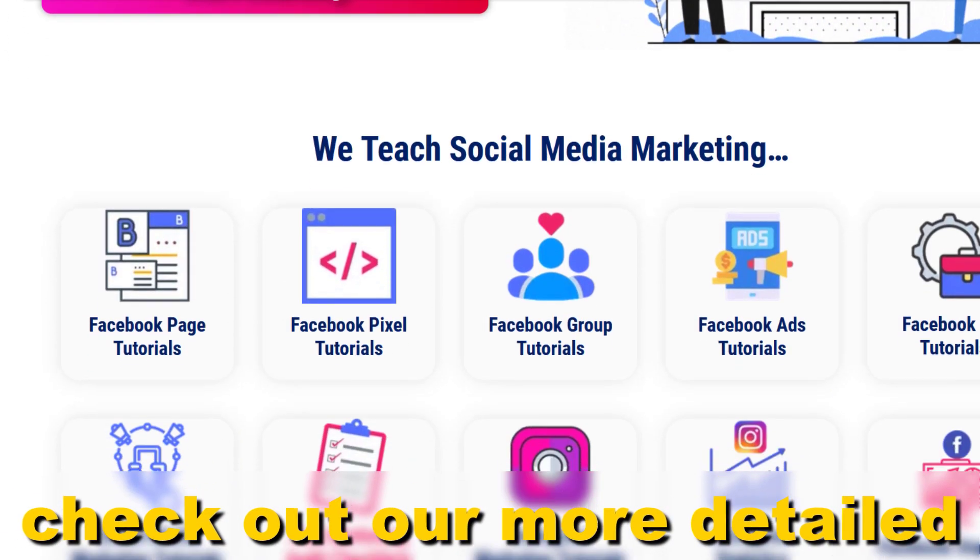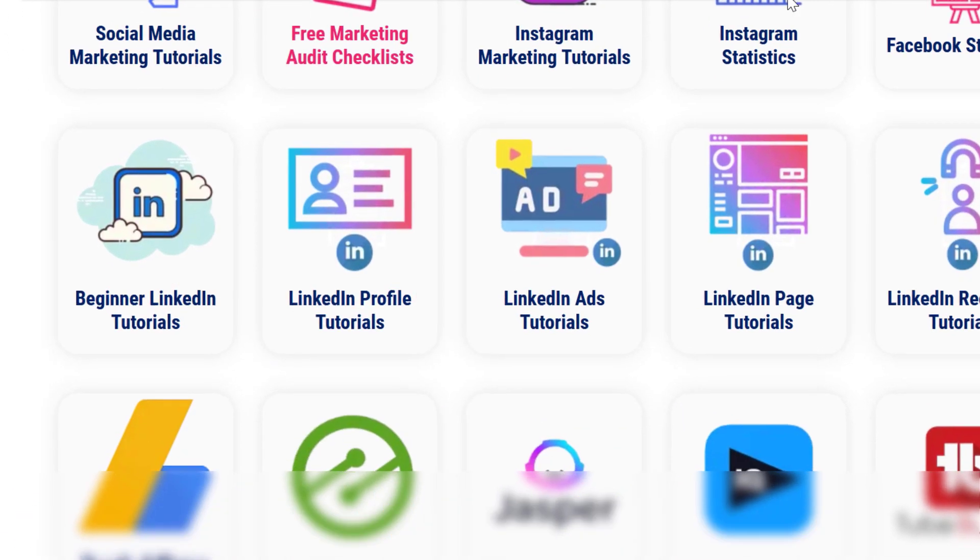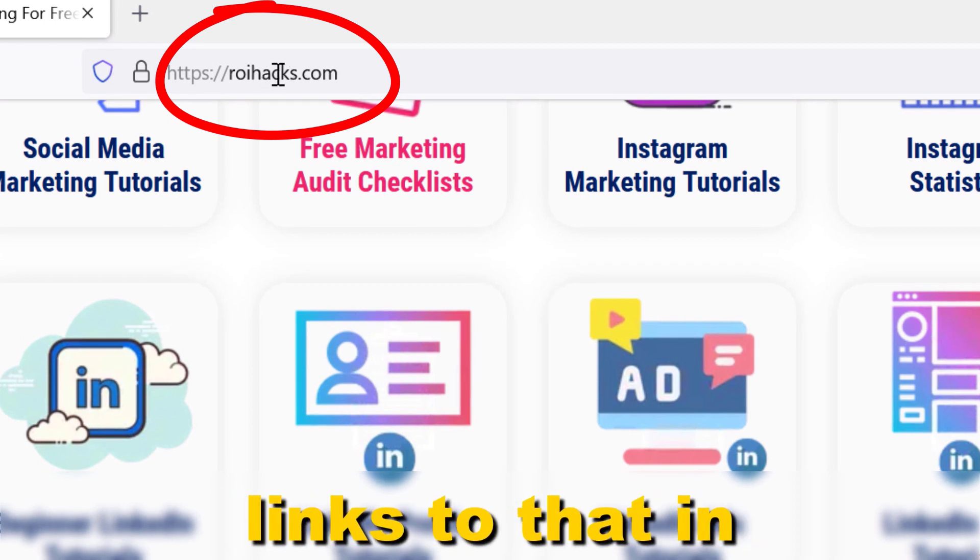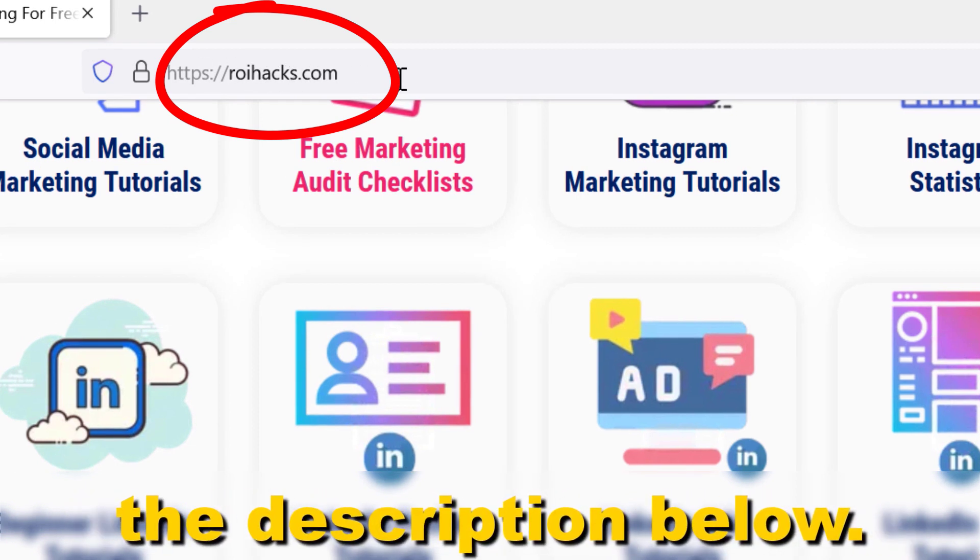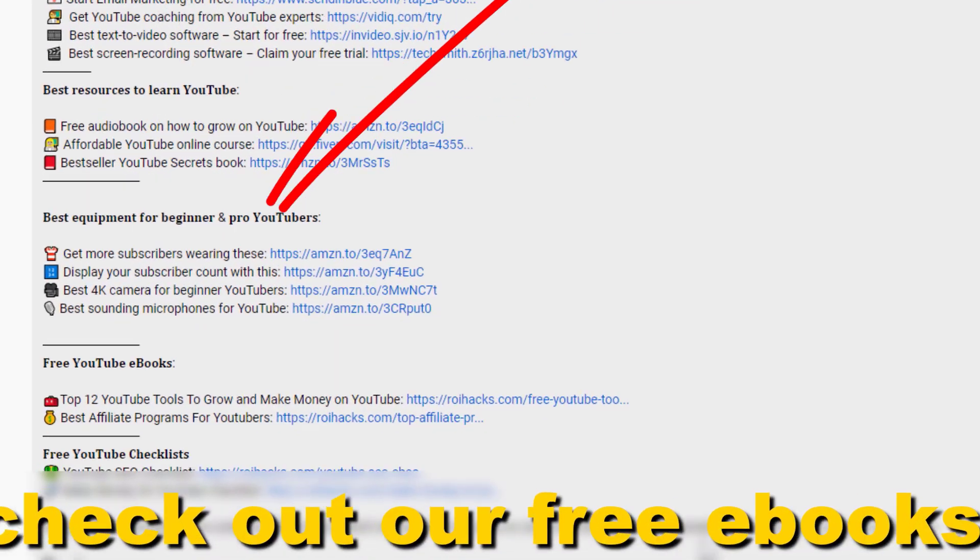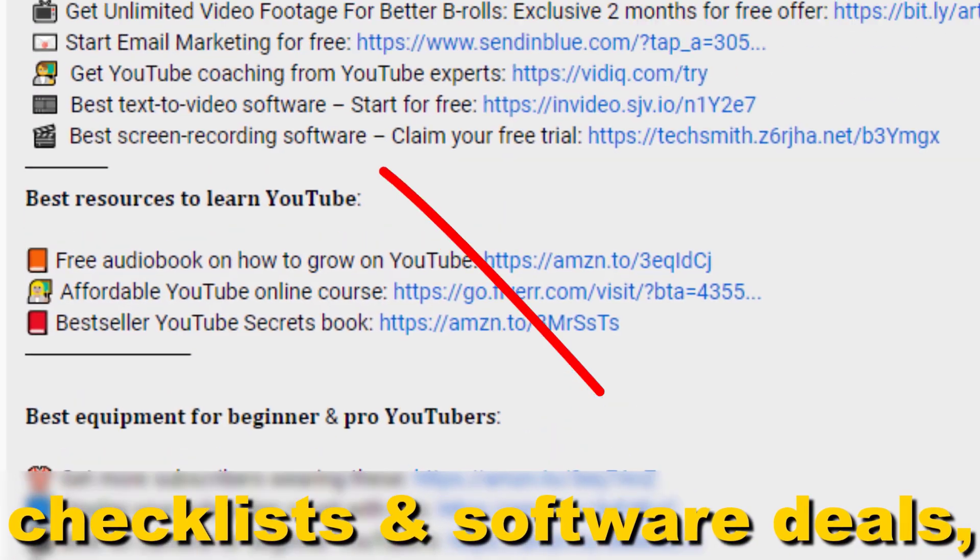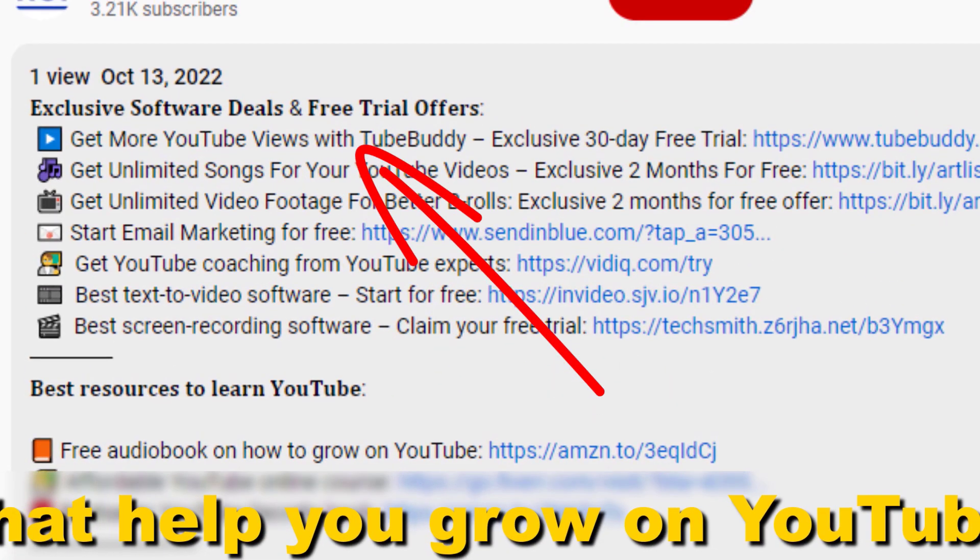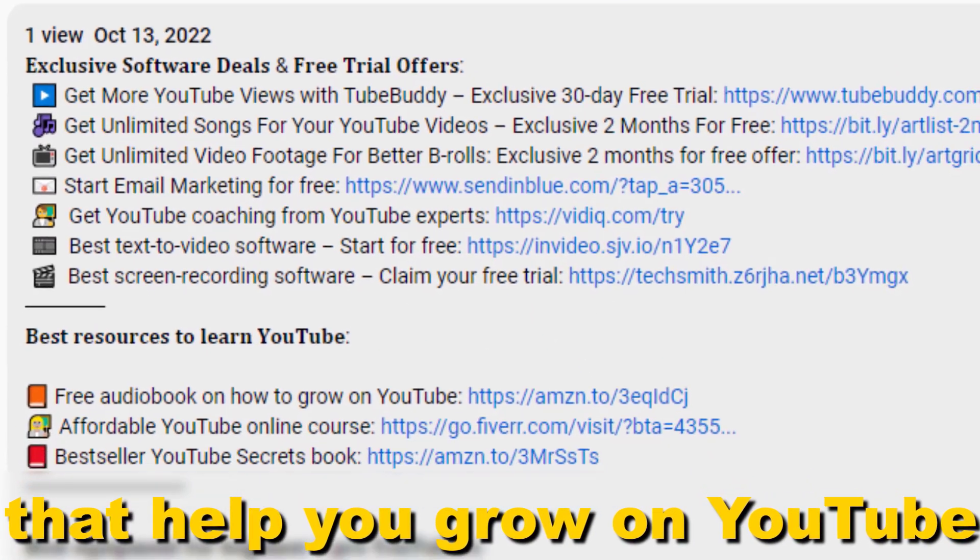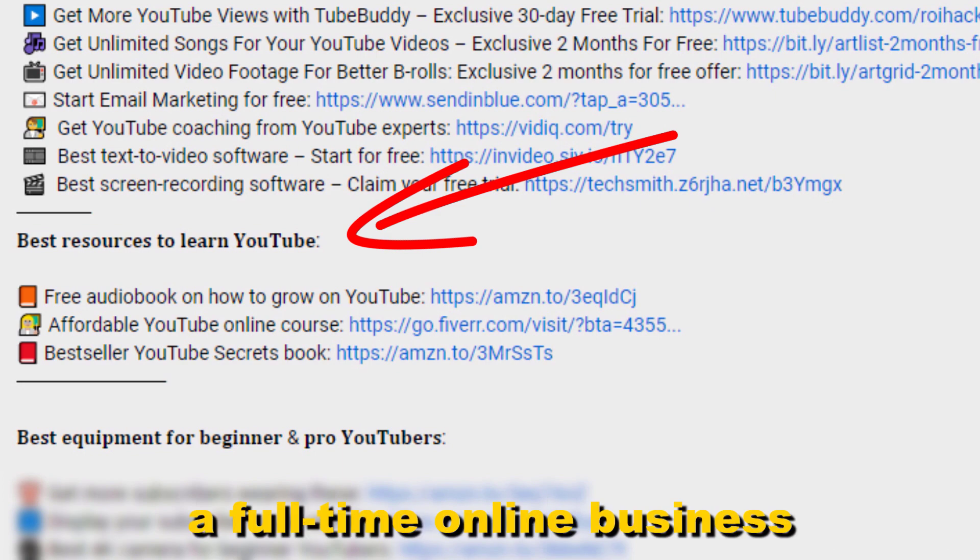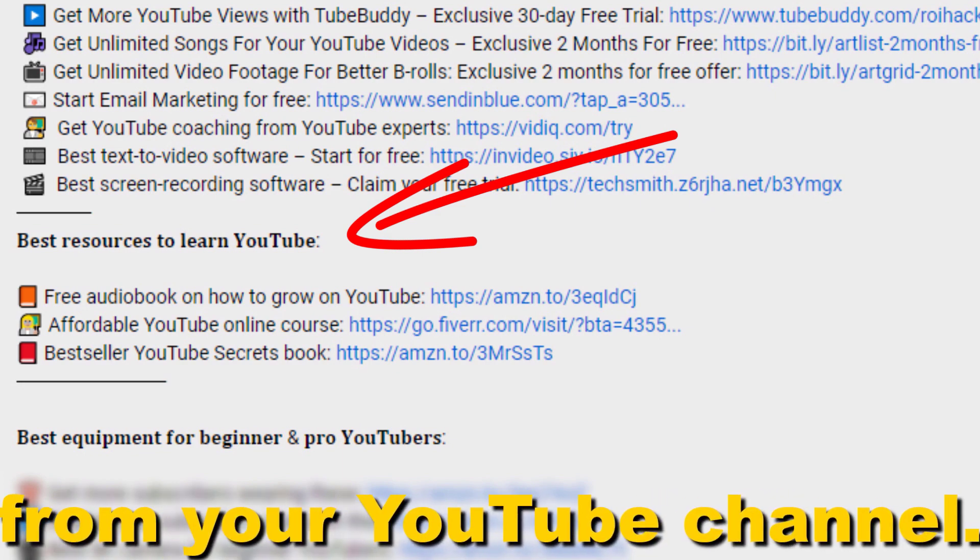check out our more detailed instructional blog post on ryhacks.com - links to that in the description below. Also don't forget to check out our free ebooks, checklists, software deals, and templates that help you grow on YouTube and teach you how to make a full-time online business from your YouTube channel.